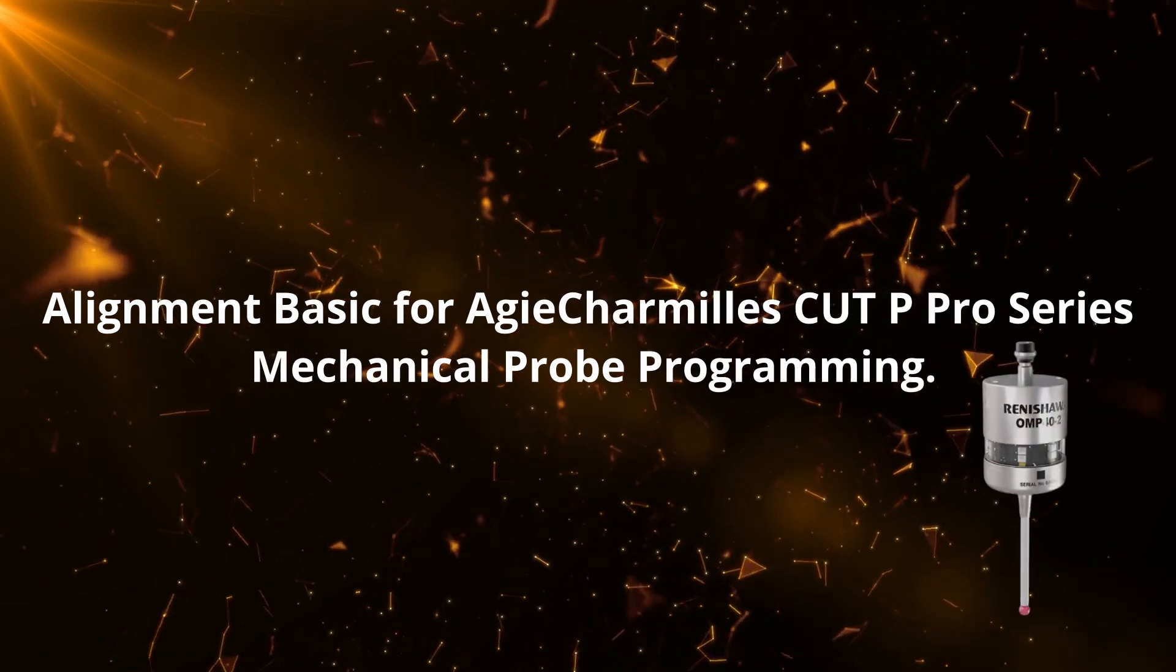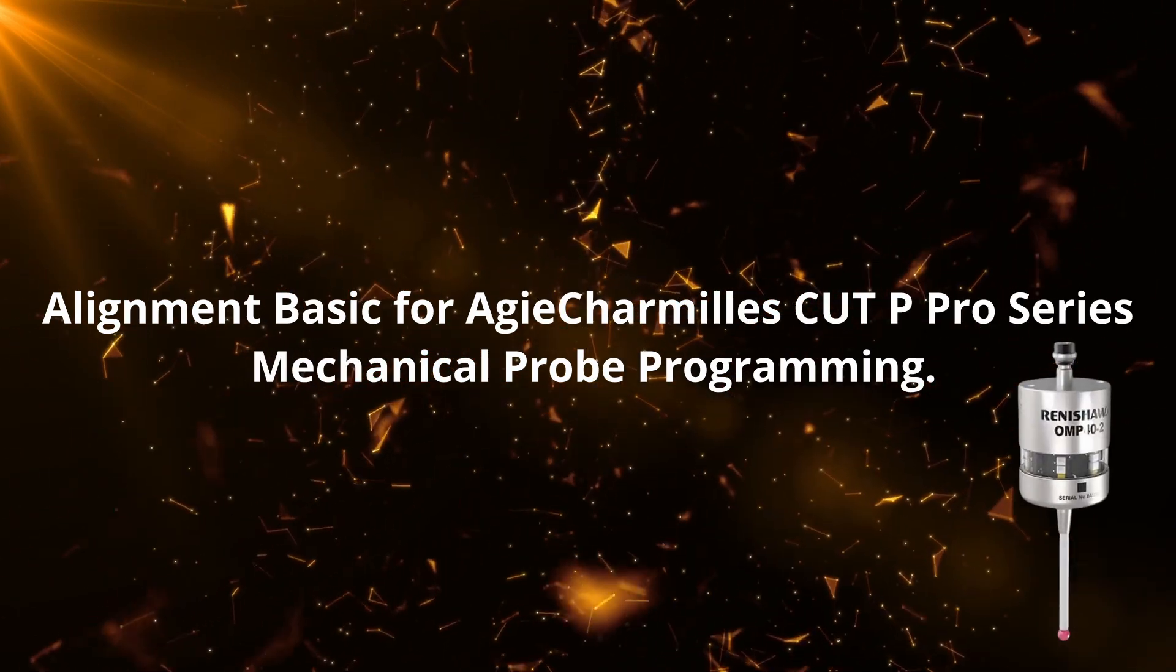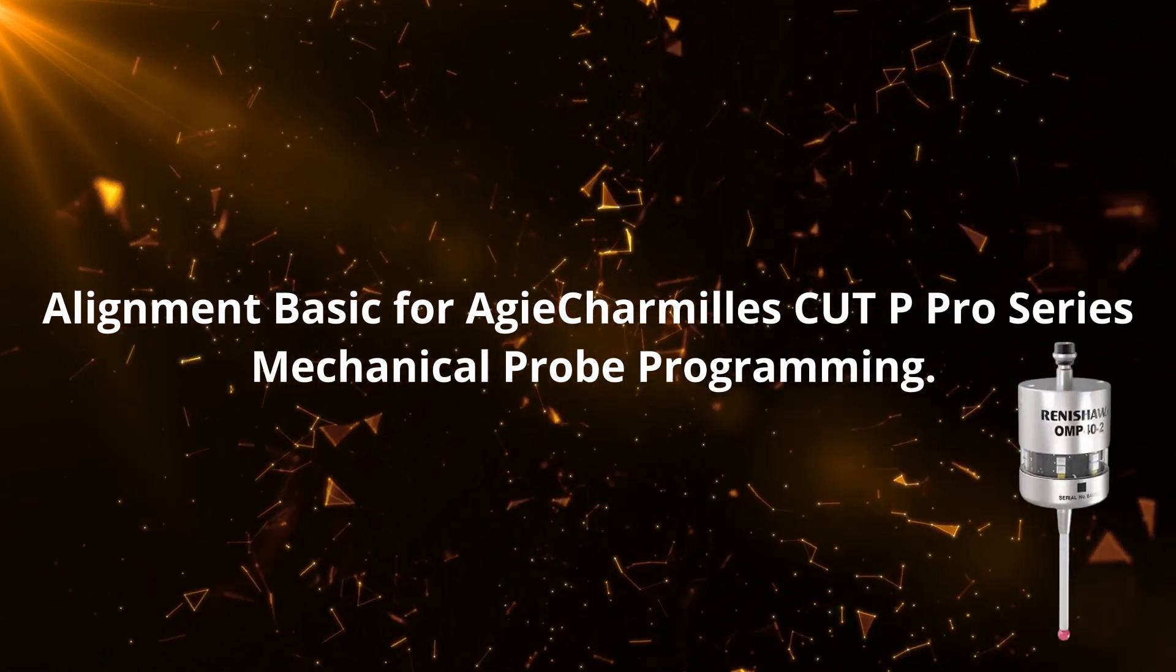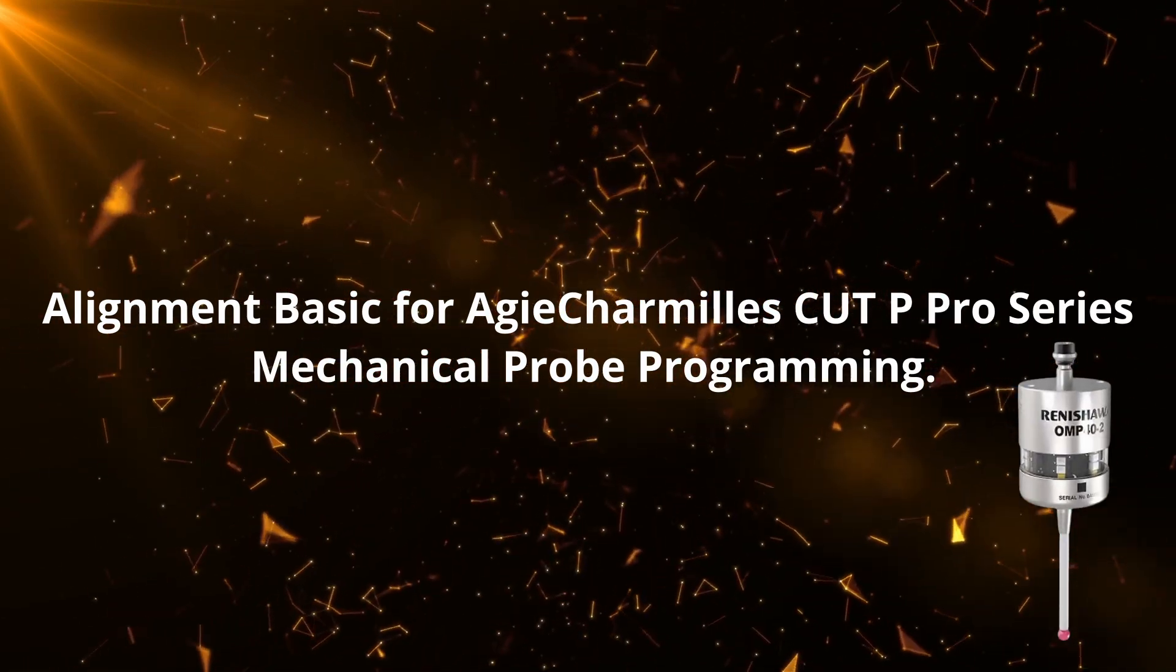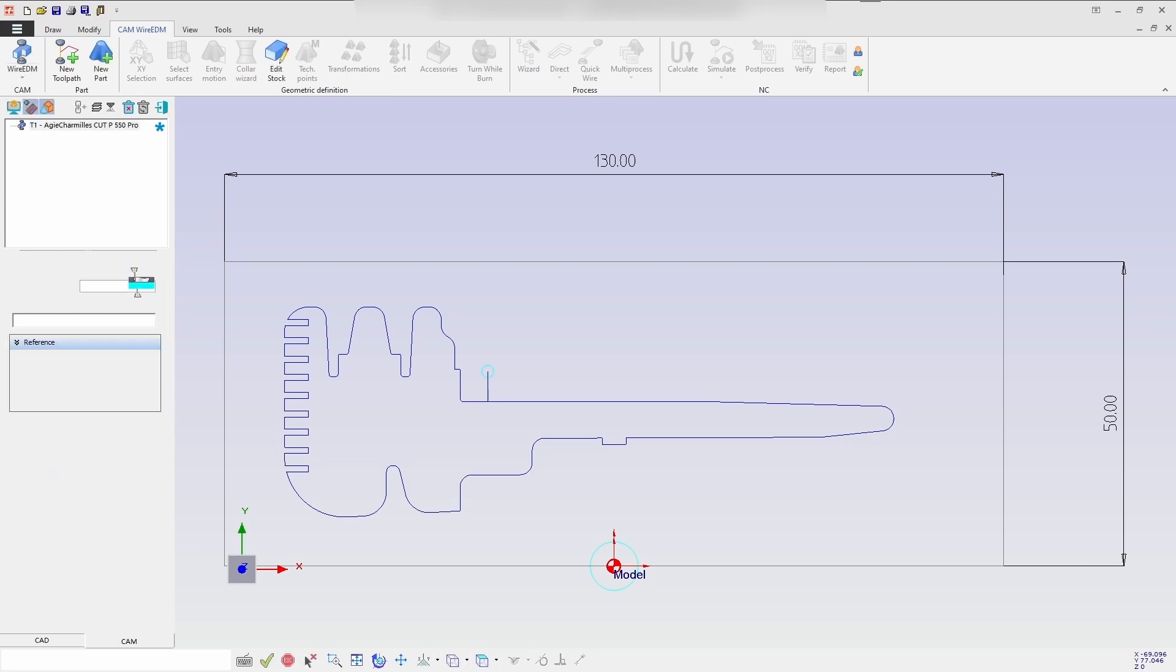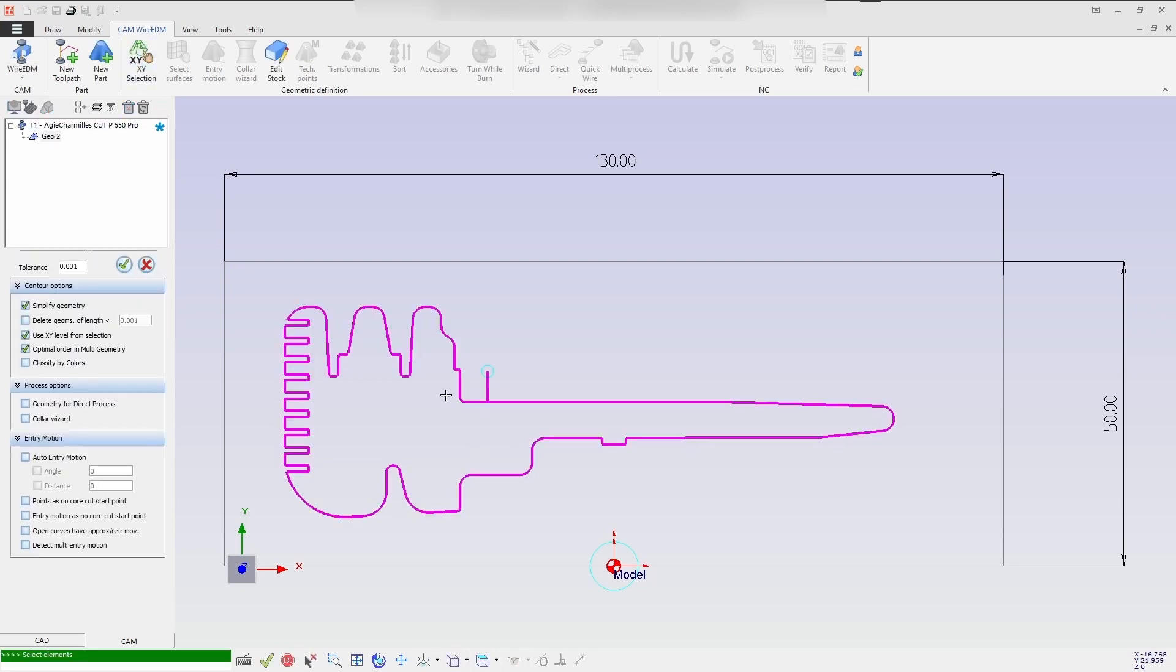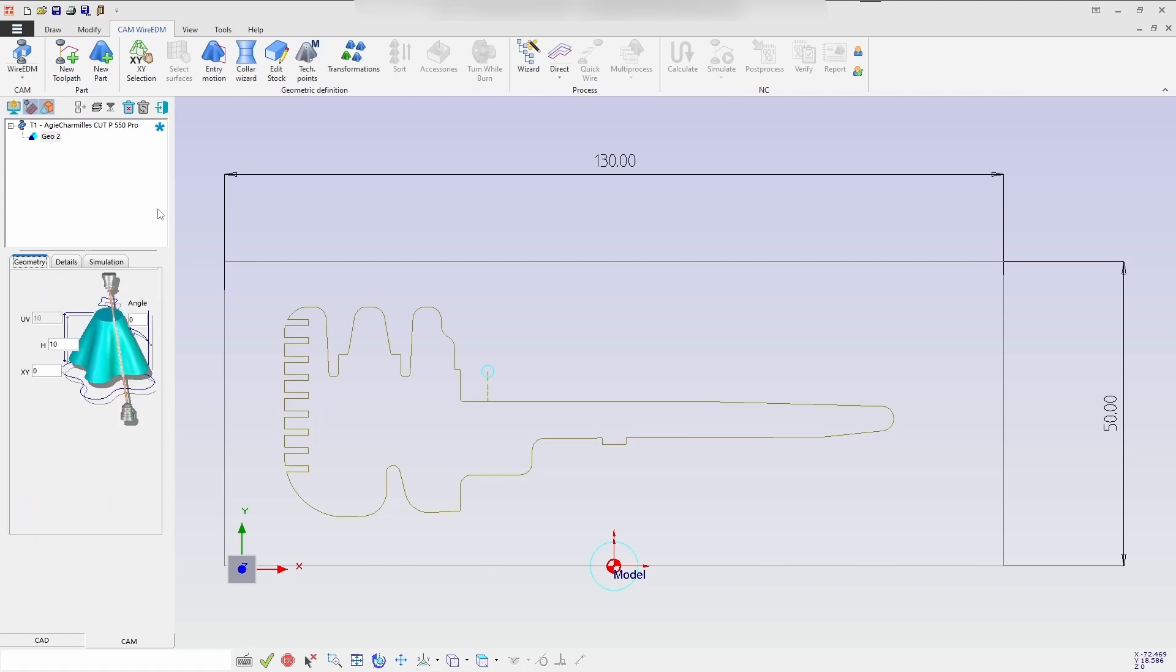Hello everyone, today we'll be going to see how to use the alignment basic in the mechanical probe. I'm selecting the Charmilles Cut P Pro machine with the XY selection, then we will use the open curve approximate entry motion.